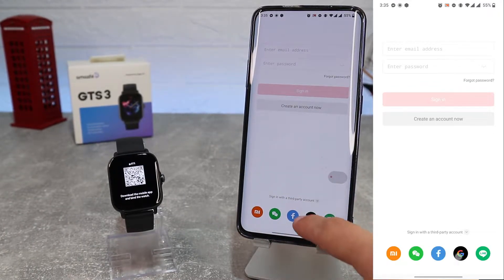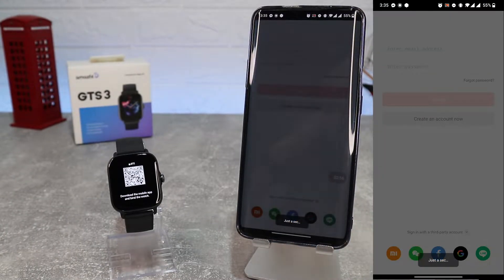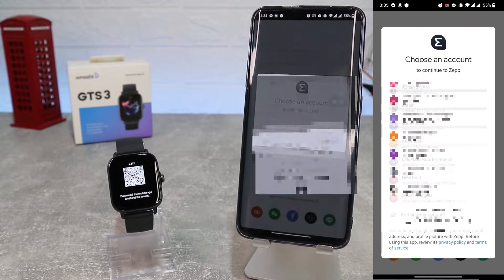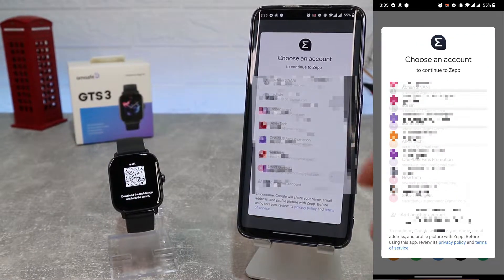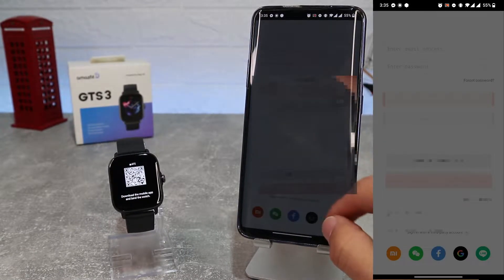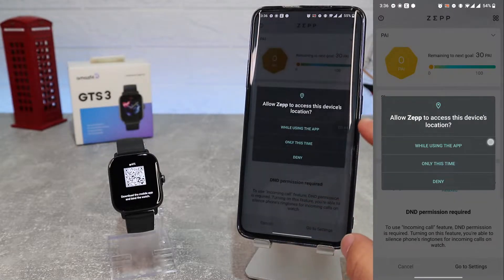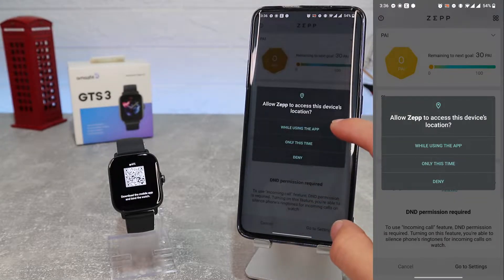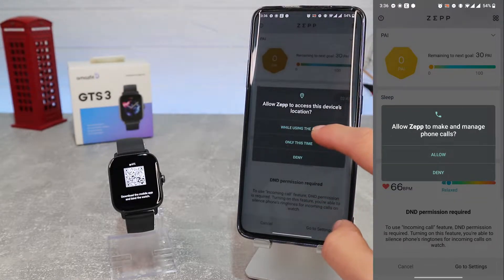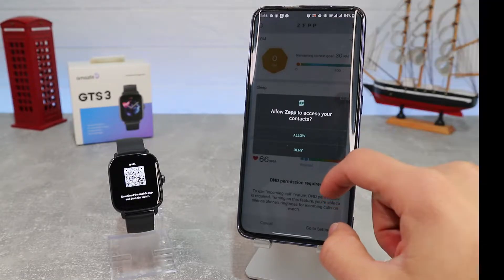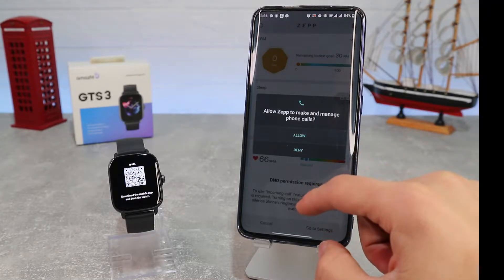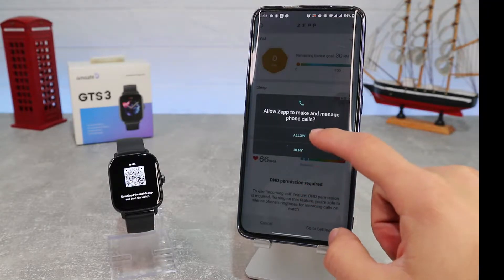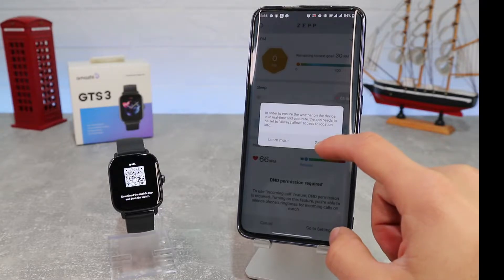As you can see, we have already installed it. We will open the app and log in with our user. You can create a new account, or you can use your Google, Facebook, or any third-party account. We will use our Google account. We will allow ZEP app access to GPS, Bluetooth, and contacts to manage phone calls.